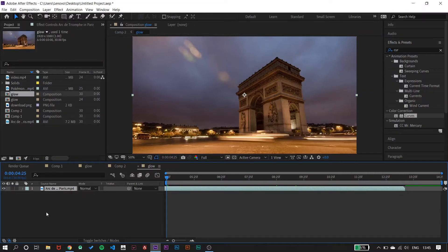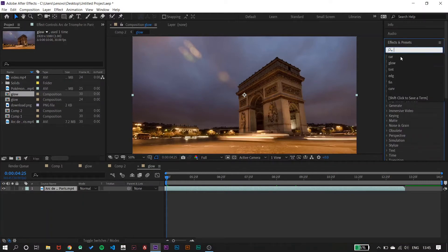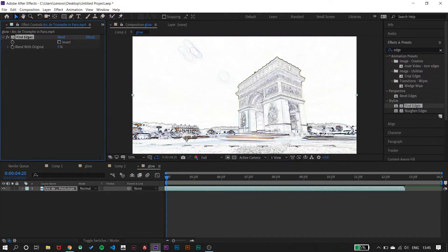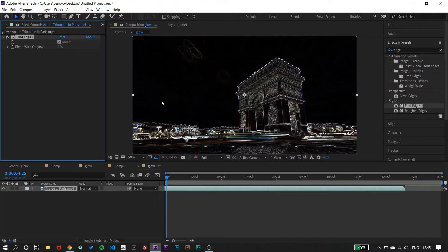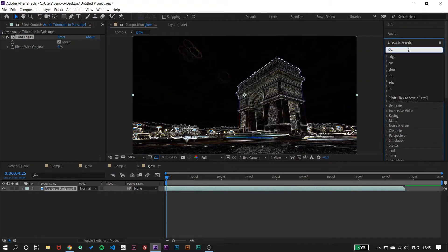What we have to do now is apply a couple of effects on this layer. The first effect is Find Edges — apply that one. Now after that, just invert this layer.